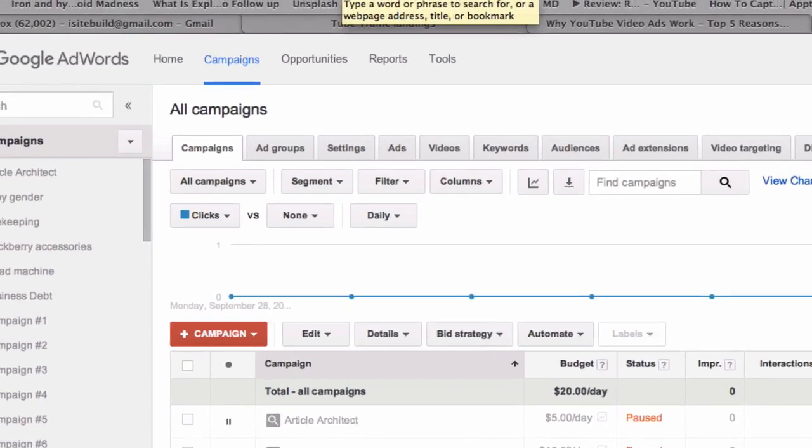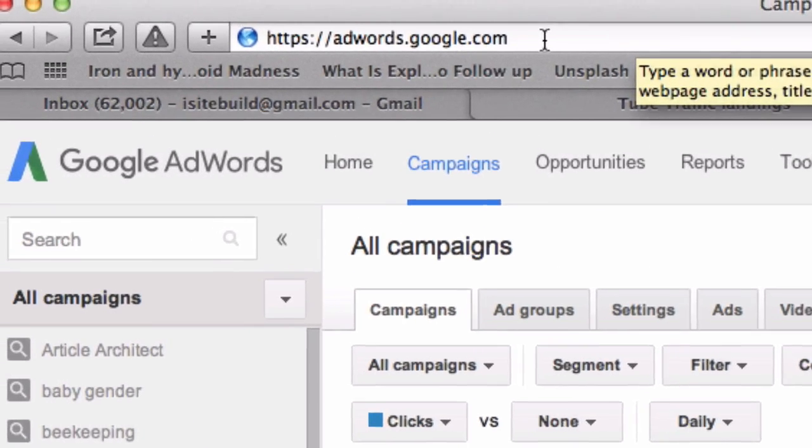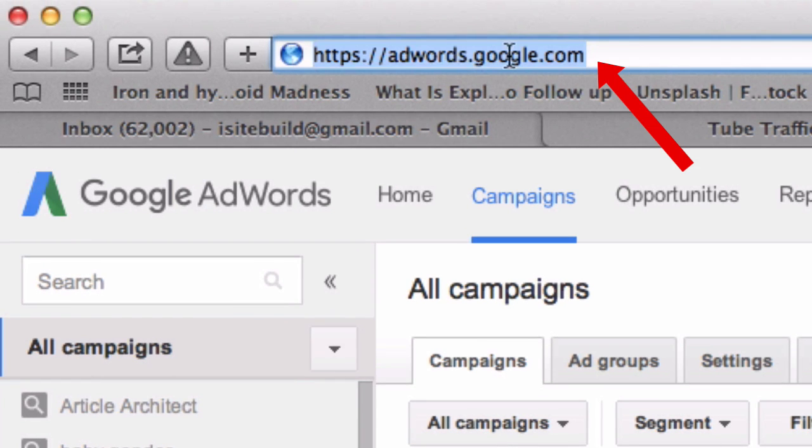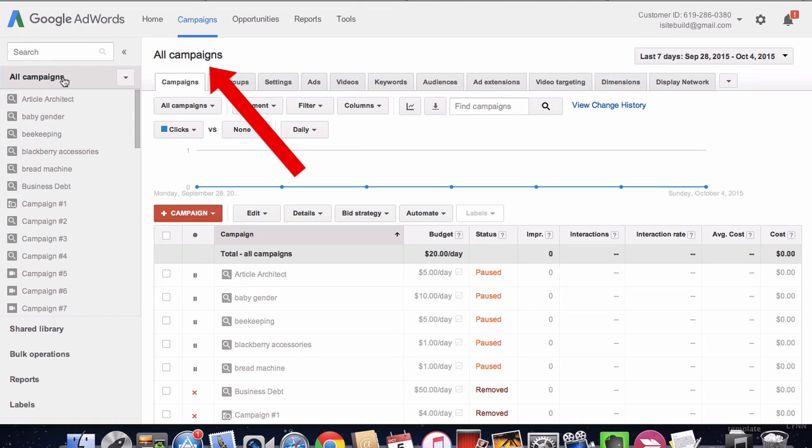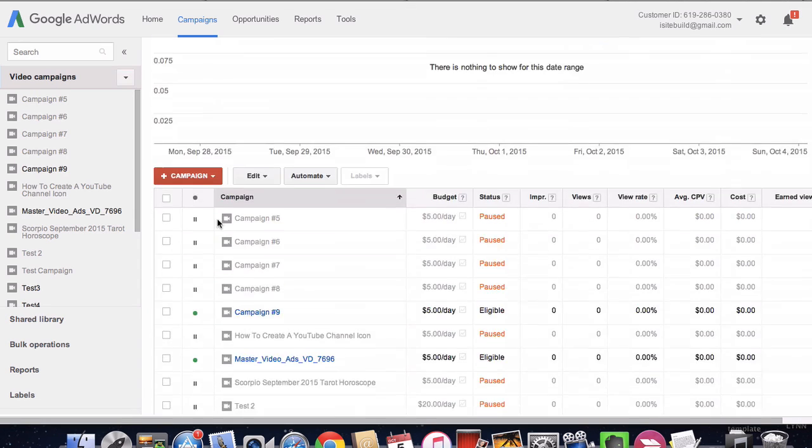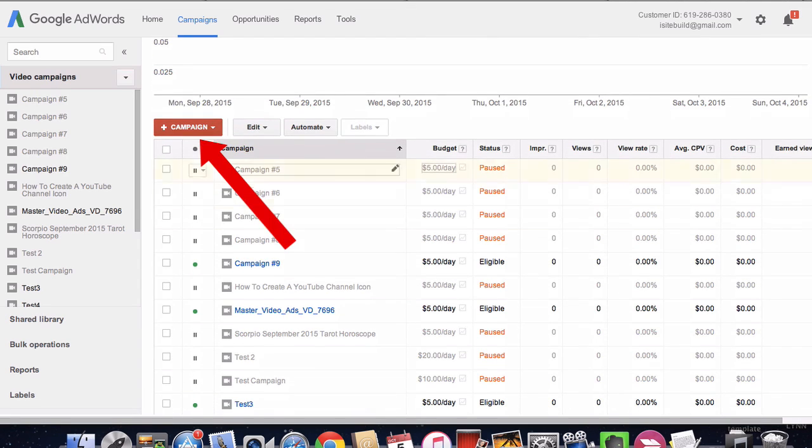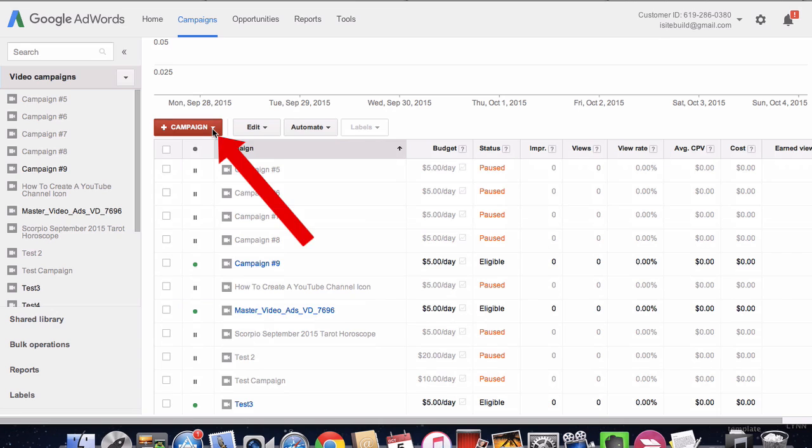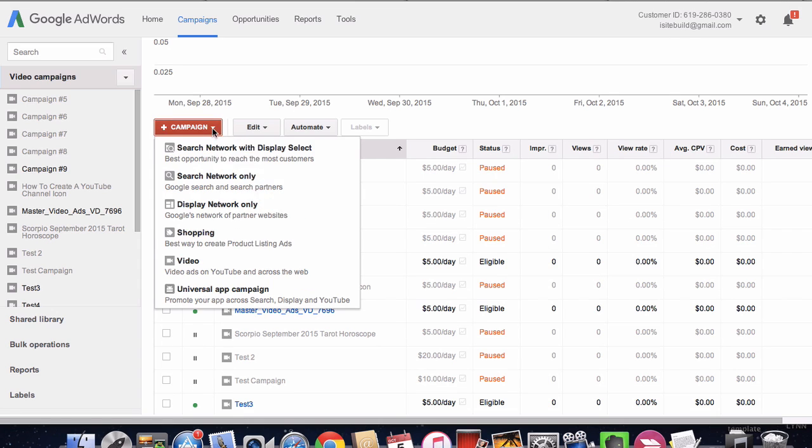Log into your Google AdWords account by going to adwords.google.com. Where it says all campaigns, click the drop down, select video campaigns, and scroll down to the red box. Click the drop down, click video for video ads on YouTube and across the web.